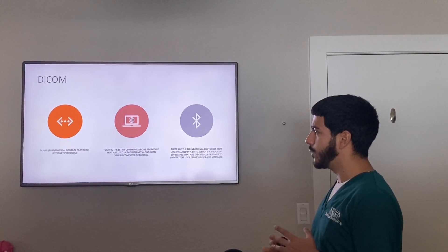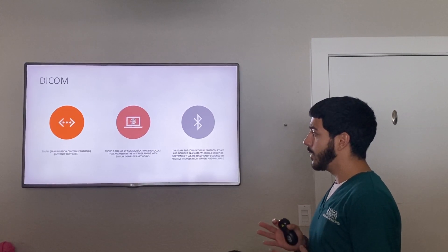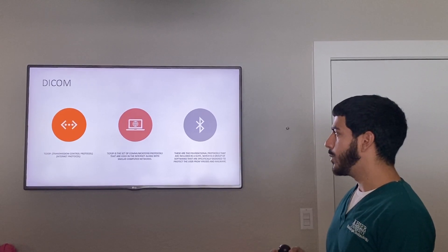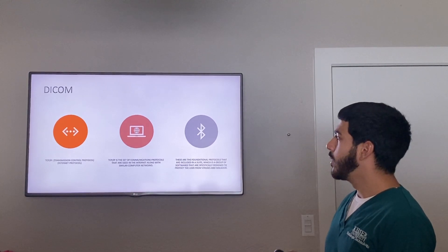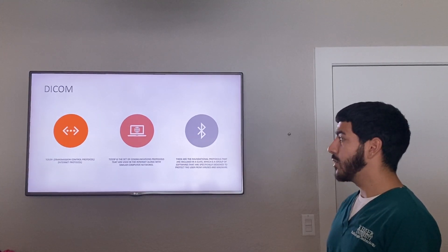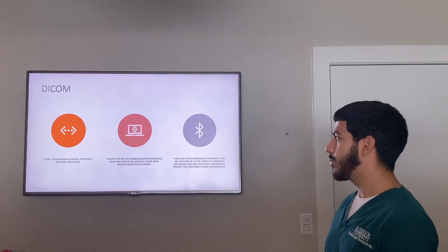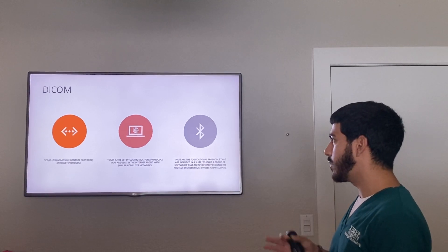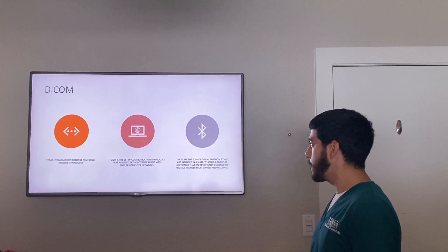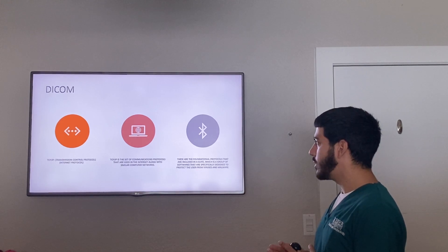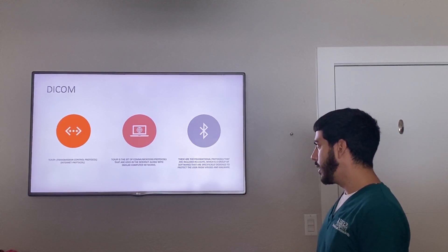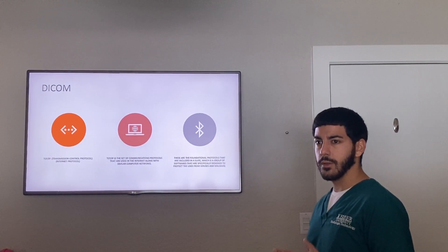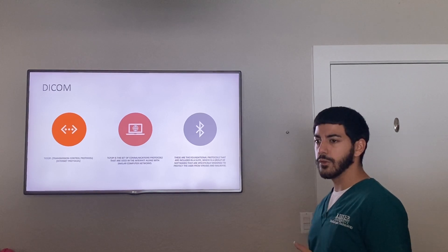DICOM has a few aspects that make it safe and proper to use. The first is TCP/IP — Transmission Control Protocol and Internet Protocol. TCP/IP is a set of communications protocols used on the internet and similar computer networks. TCP and IP are the foundational protocols included in a suite, which is a cluster of software that protects the user from malware and viruses.